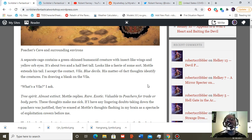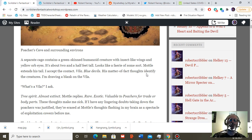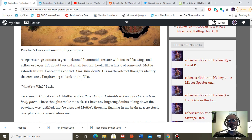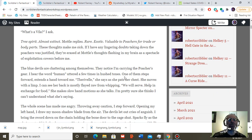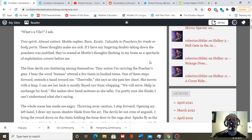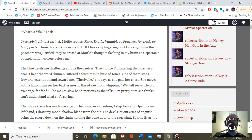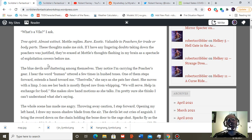Model extends his tail. I accept the contact. Vila, he sends to me through his thoughts. Blue devils. His matter-of-fact scents identify the creatures. I'm drawing a blank on the Vila. What's a Vila, I ask? Tree spirit? Almost extinct, Model replies. Rare, exotic, valuable to poachers for trade or body parts. These thoughts make me sick. If I have any lingering doubts taking down the poachers was justified, they're erased at model's thoughts flashing in my brain as a spectacle of exploitation cowers before me.